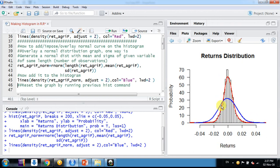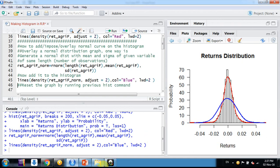We can see here the kurtosis of our variable is very high as compared to the normal distribution of the same length. In this way we can superimpose a normal distribution curve on a histogram. Thank you friends.